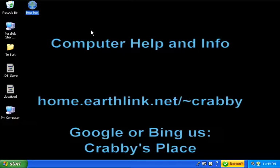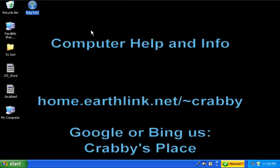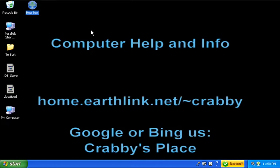So I want to thank you for joining me on this brief look at RegTool. I want you to have a great day. And if you're needing computer help and information, you can always come to my website at home.earthlink.net/~crabby, or you can Google or Bing me at Crabby's Place. Just look for the entry that says Welcome to Crabby's Place. And have a great day.